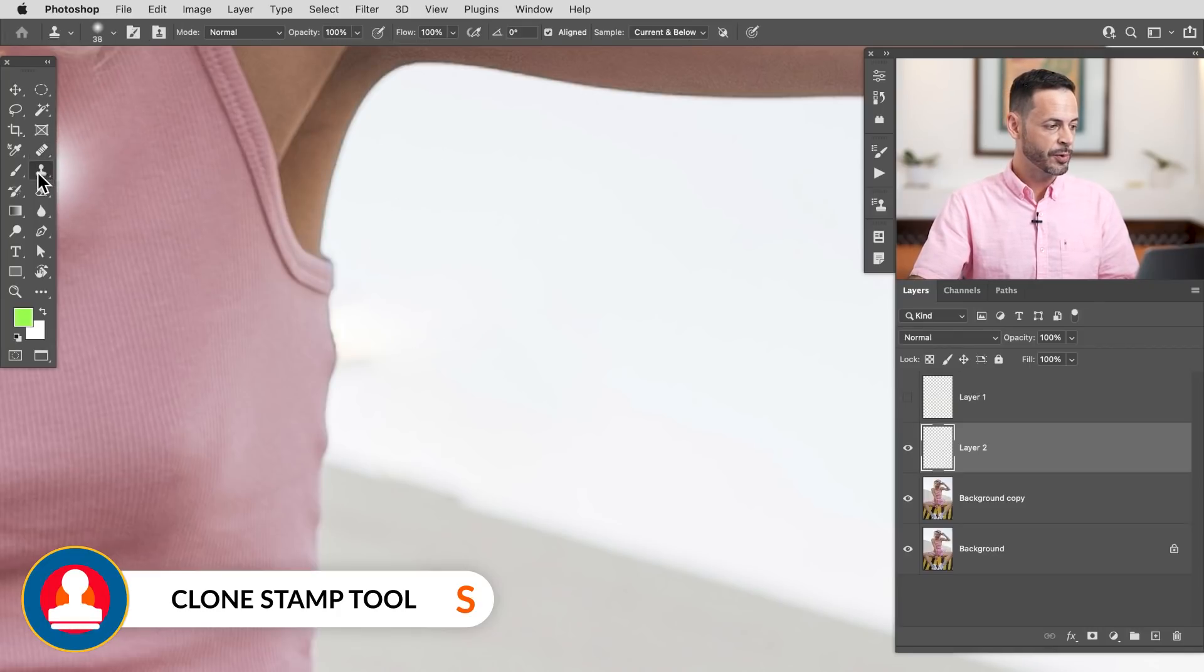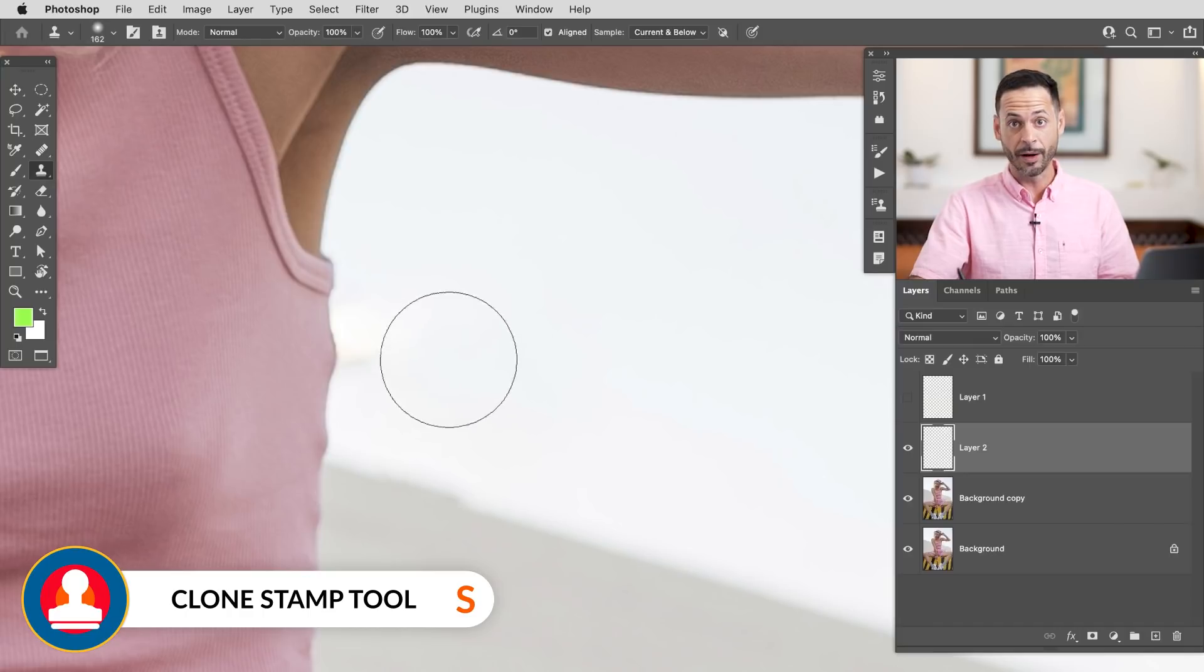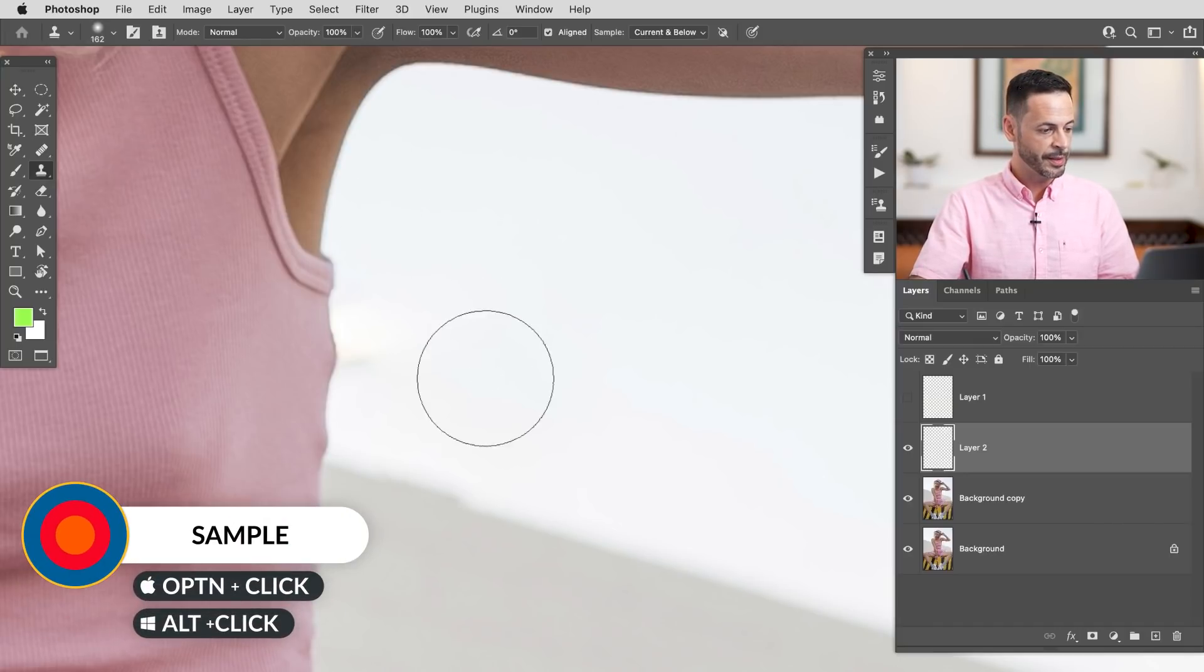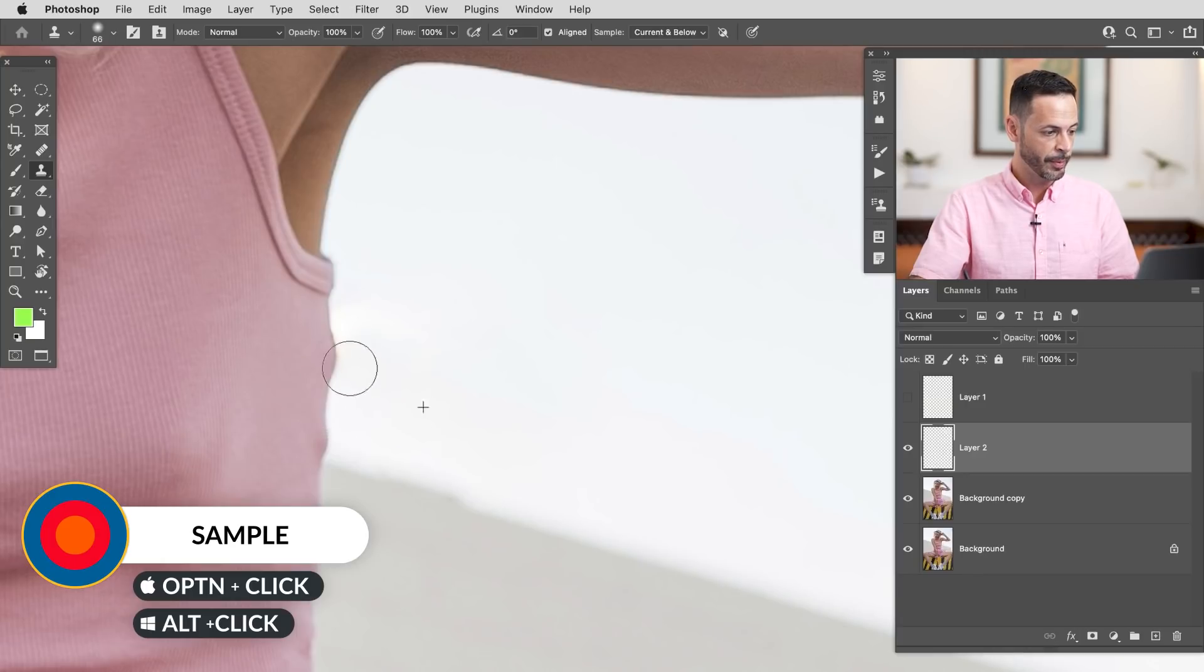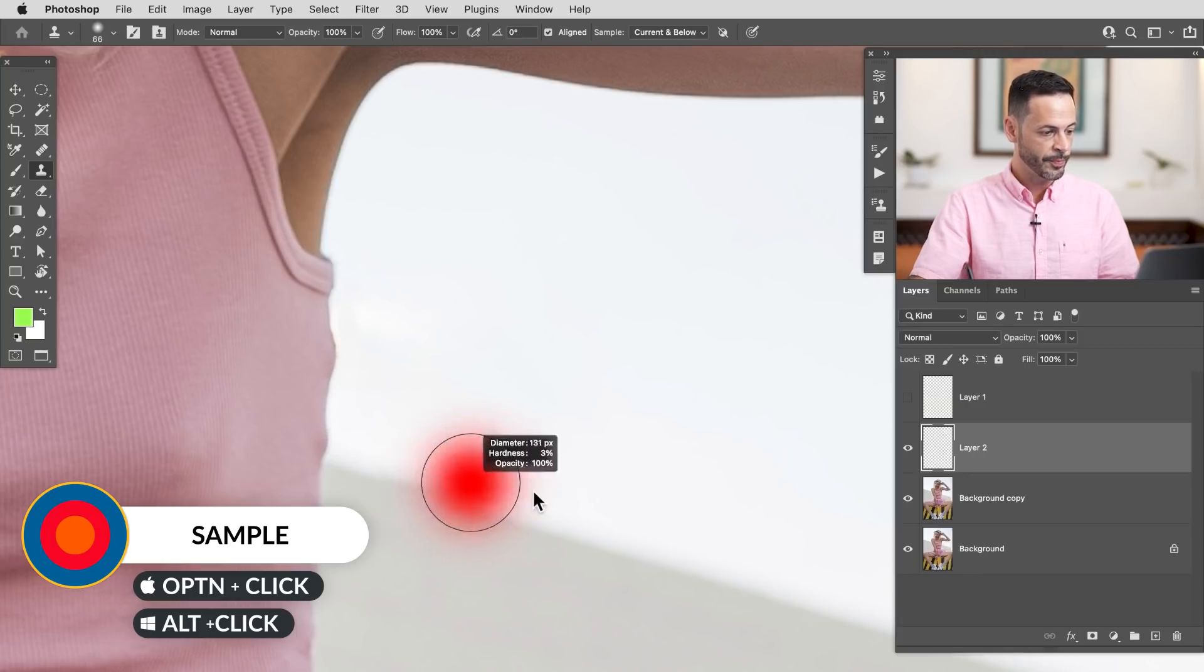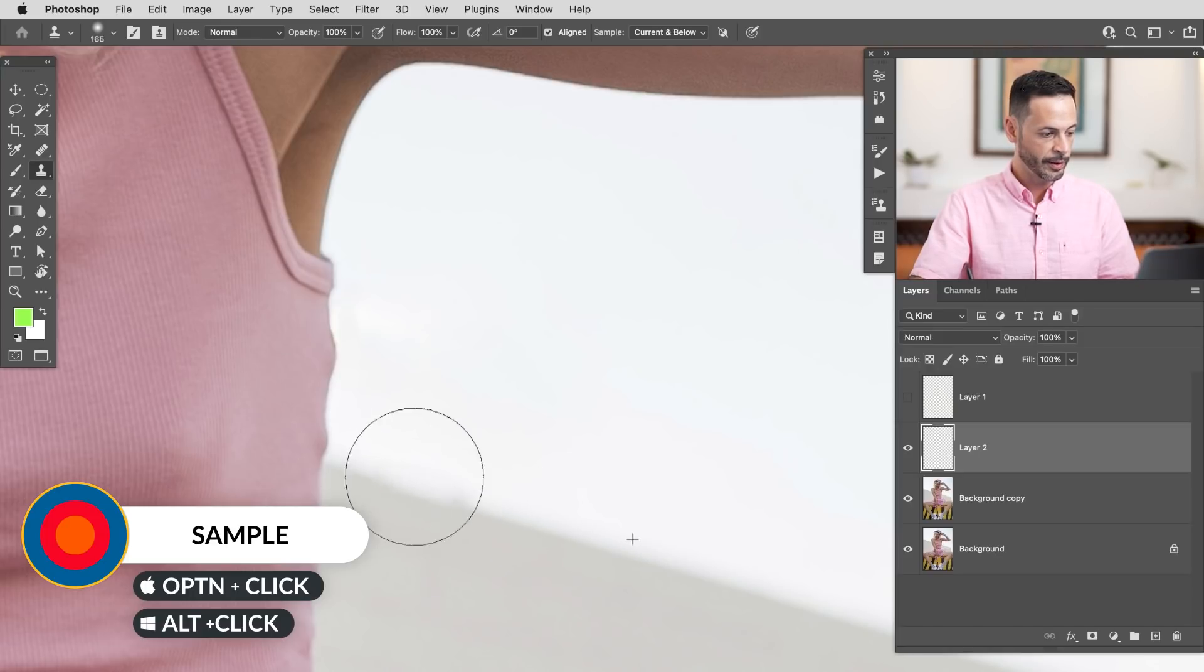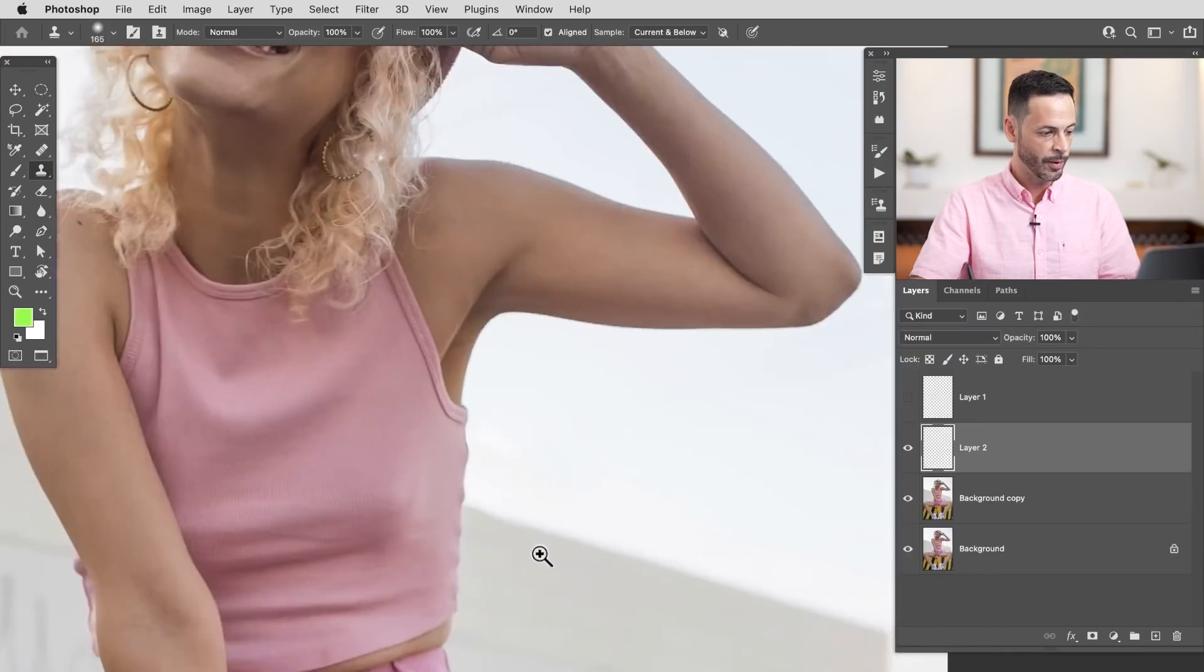So the clone stamp tool is located right under it. There we go. And it makes a direct copy of wherever you sample. So I'm going to hold Alt or Option and sample right over here and then start simply just painting in. I'm going to make my brush nice and small and paint in right to the edge.